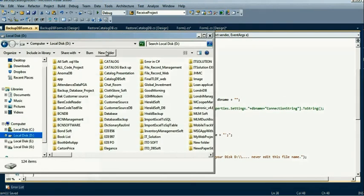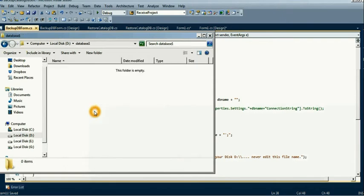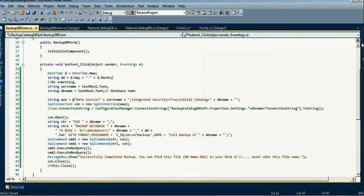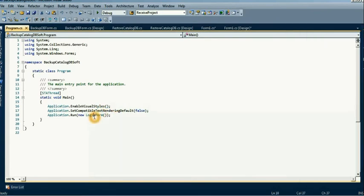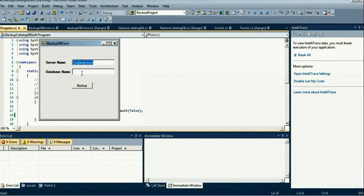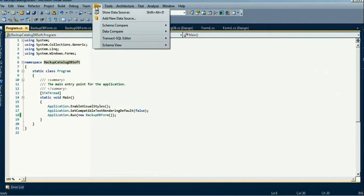We will create a folder on drive D named 'database1' and our backup file will be stored in that folder. It's blank now. Let's debug — first of all we will create a database and create a table.